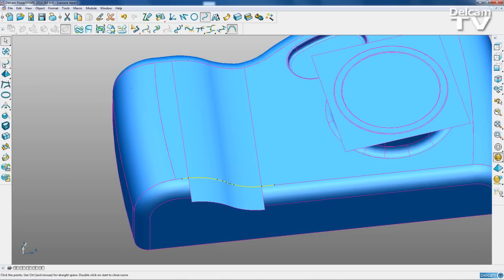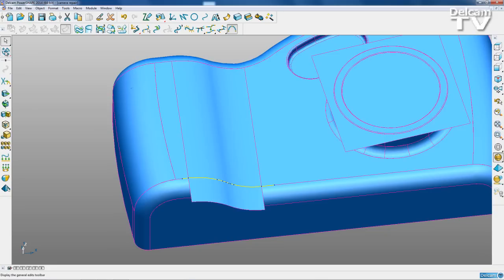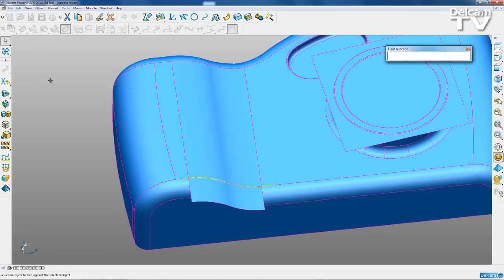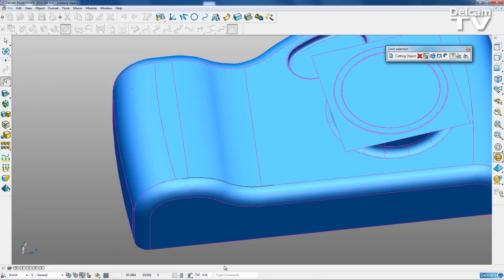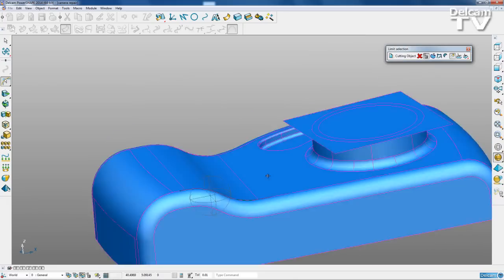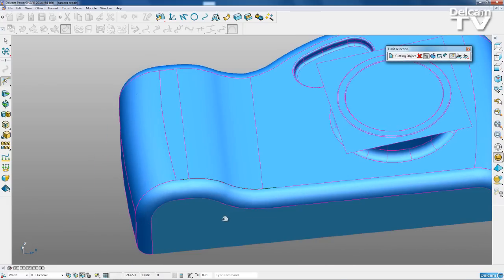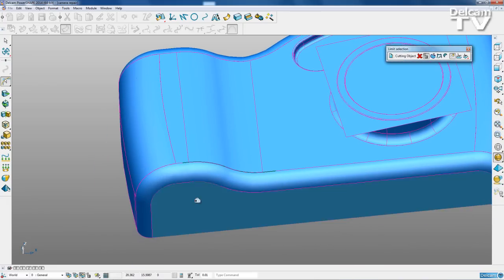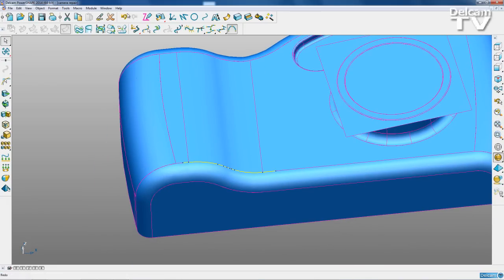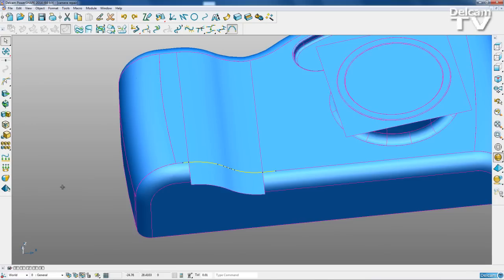So if you weren't going to do this using trim region editing, you'd simply go to general edits, limit selection, and then delete that bit there. However, I'm just going to show a different way of doing this. So I'll close that and just undo that.